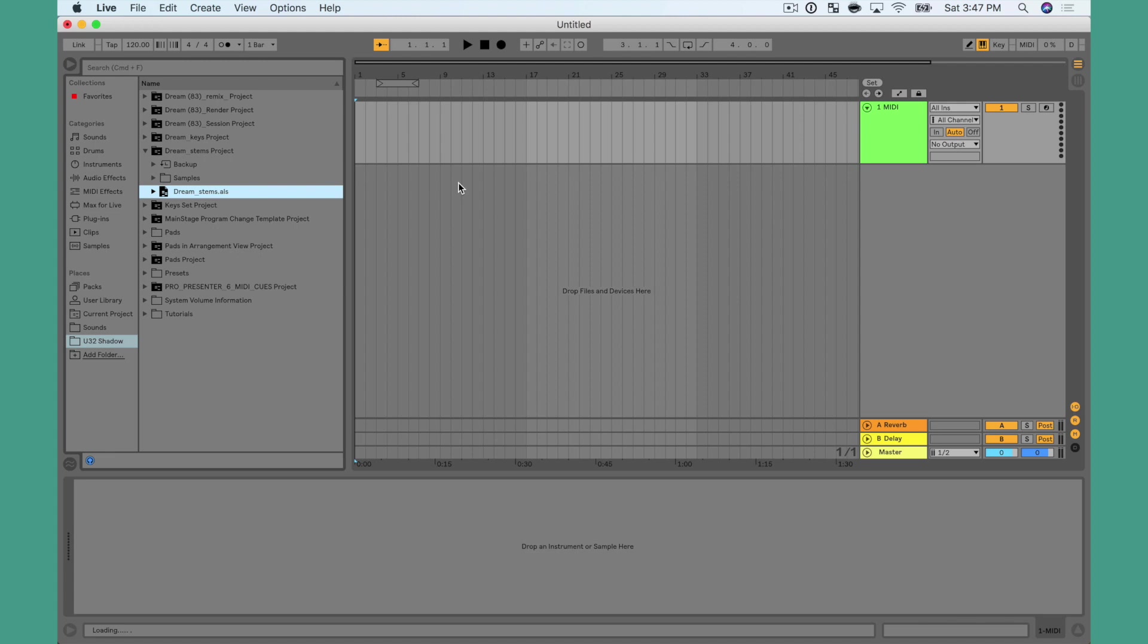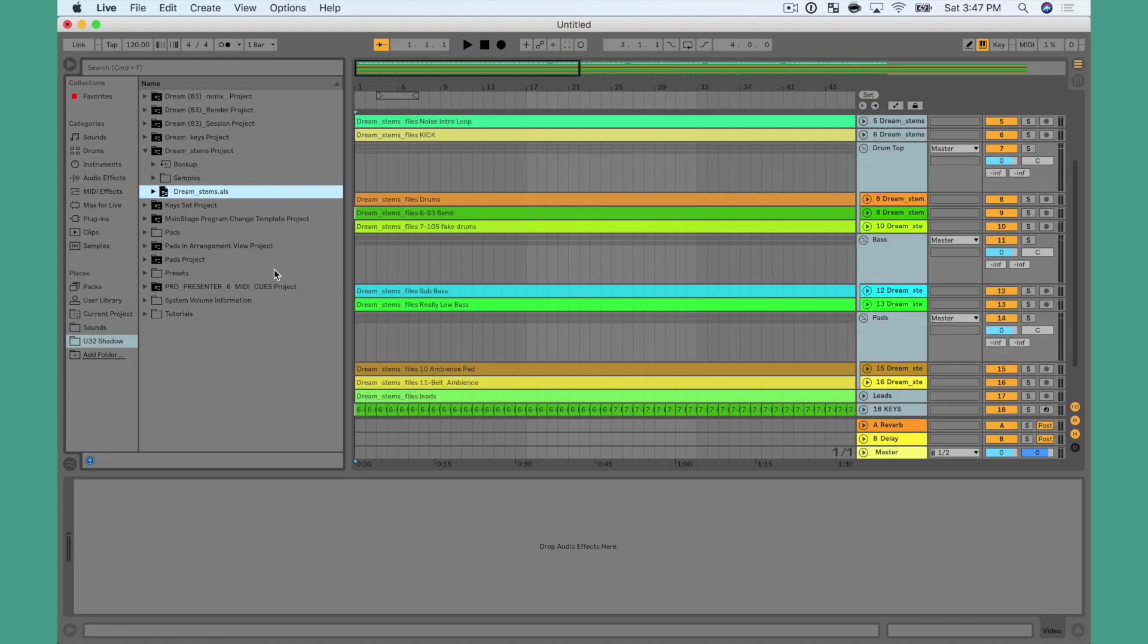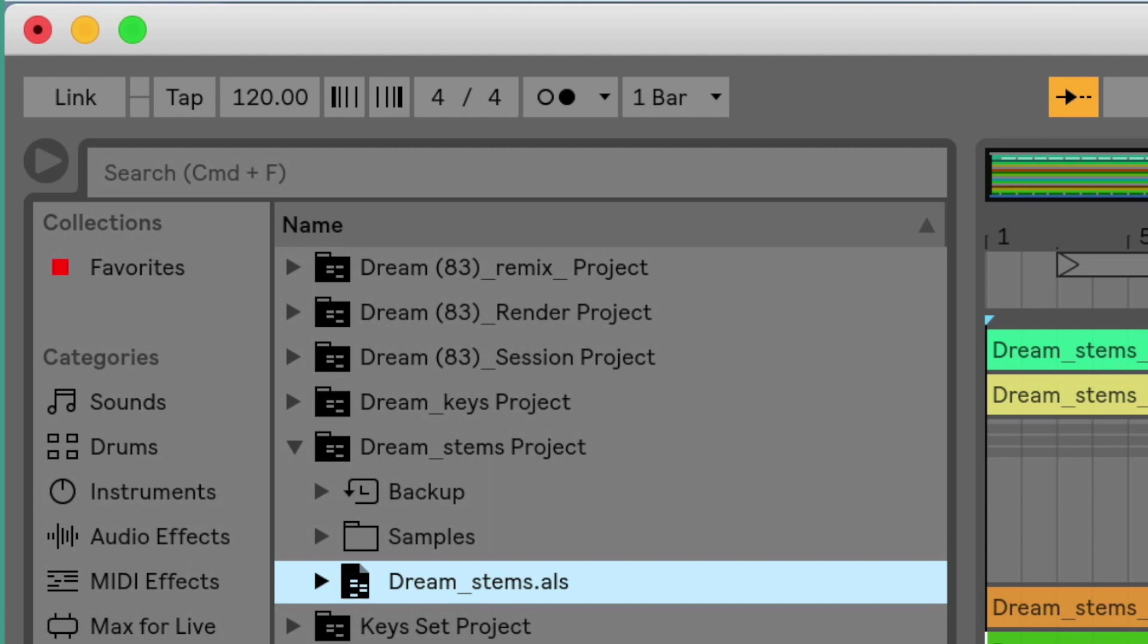Now if you run tracks in Ableton Live's Arrangement View, you've probably experienced this before. You drag your track in, you have your tempo set perfectly, but when you go to build your new set, your track that was at 95 suddenly becomes 120.